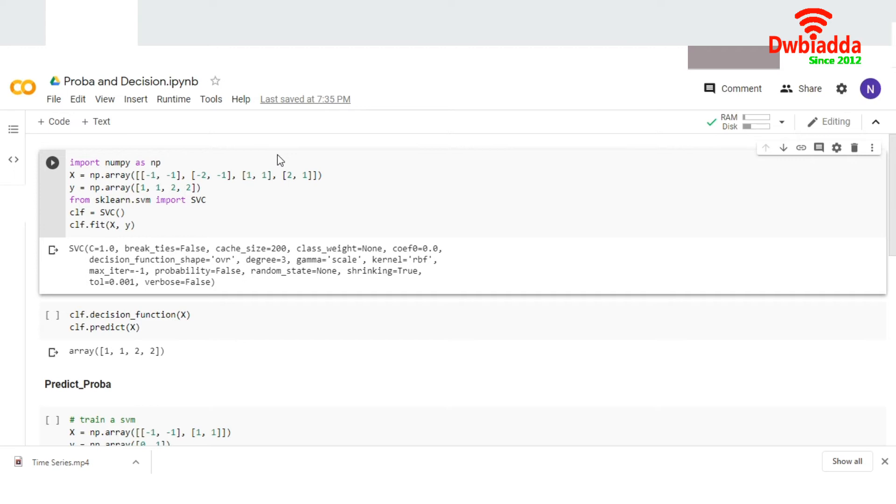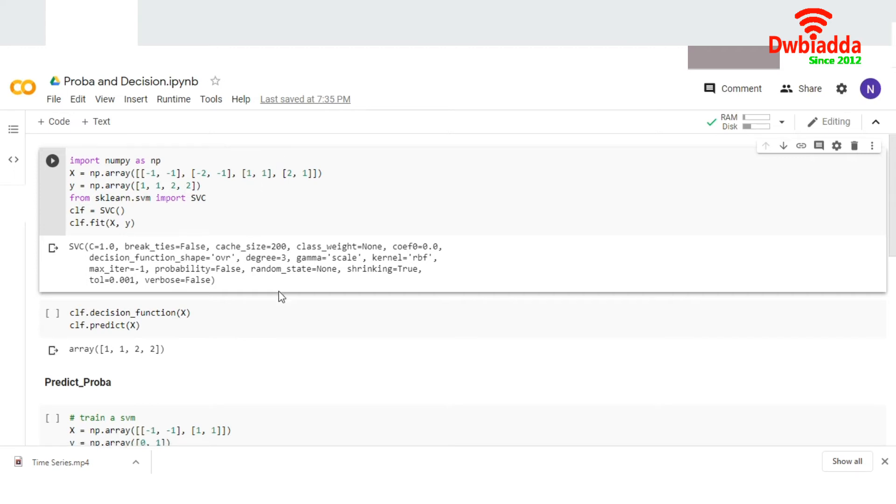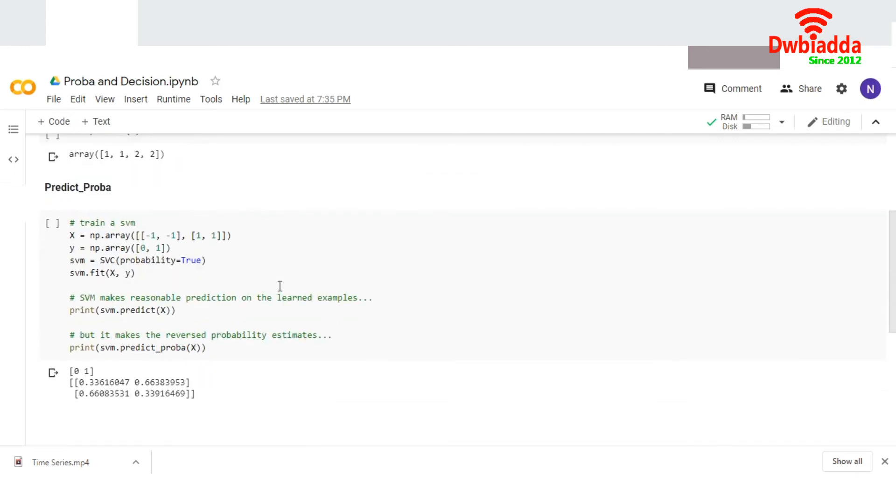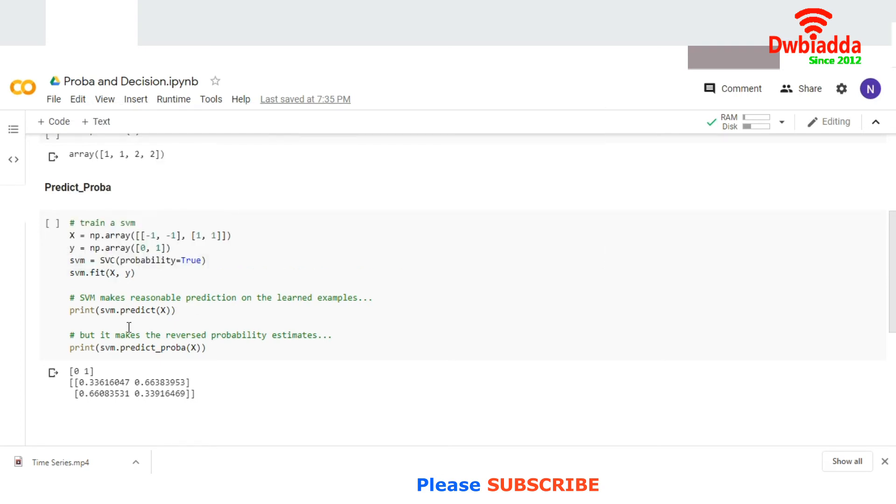So this way we can use the decision function. But in case of predict proba, I've again taken the same thing and applied SVC with probability equal to true, then fit it to the model. First, I predicted the variable.